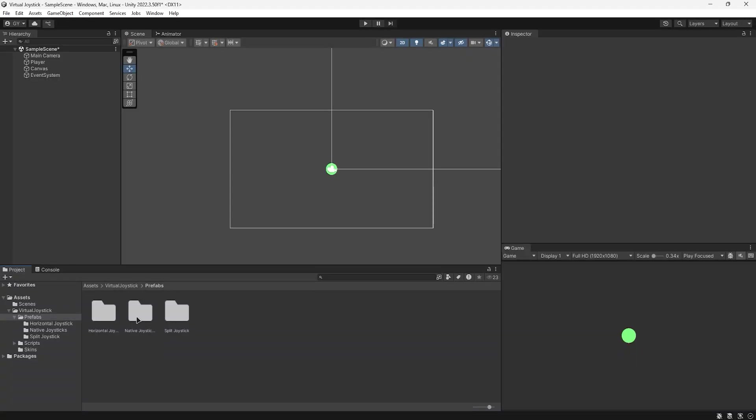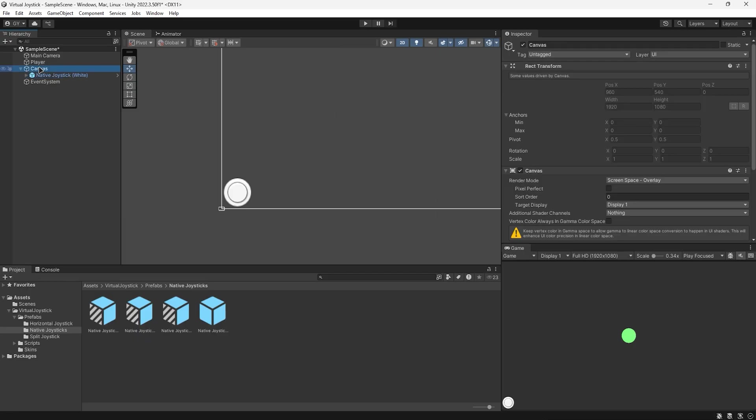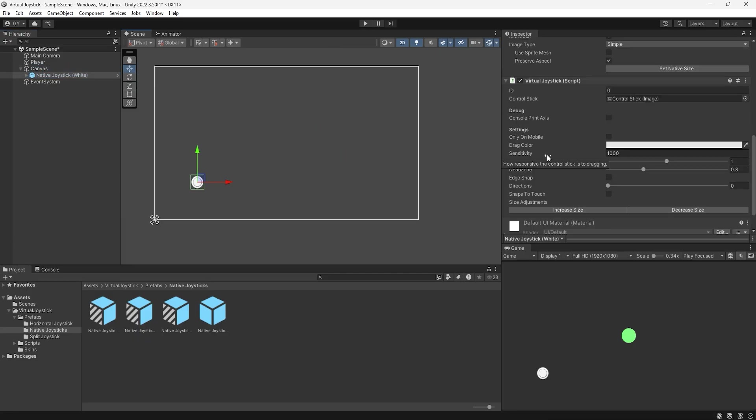To use the joystick, first drag the prefab into a canvas object in your scene. You can then position your joystick and customize some settings like the radius or the dead zone of your joystick.